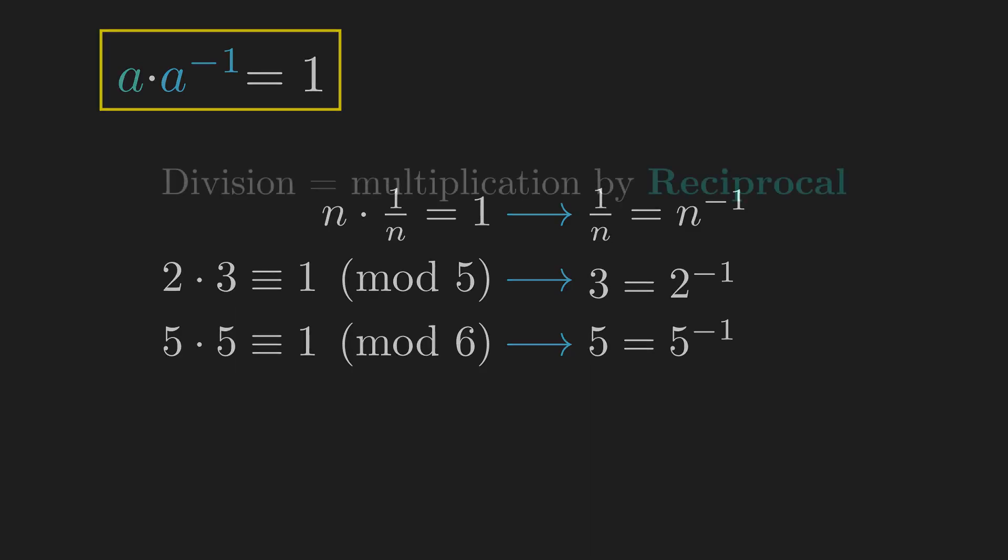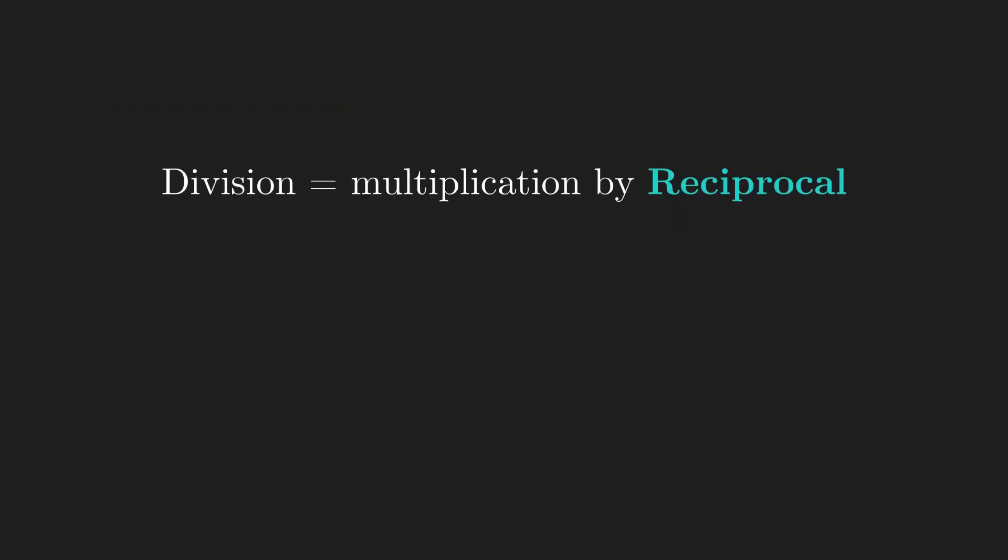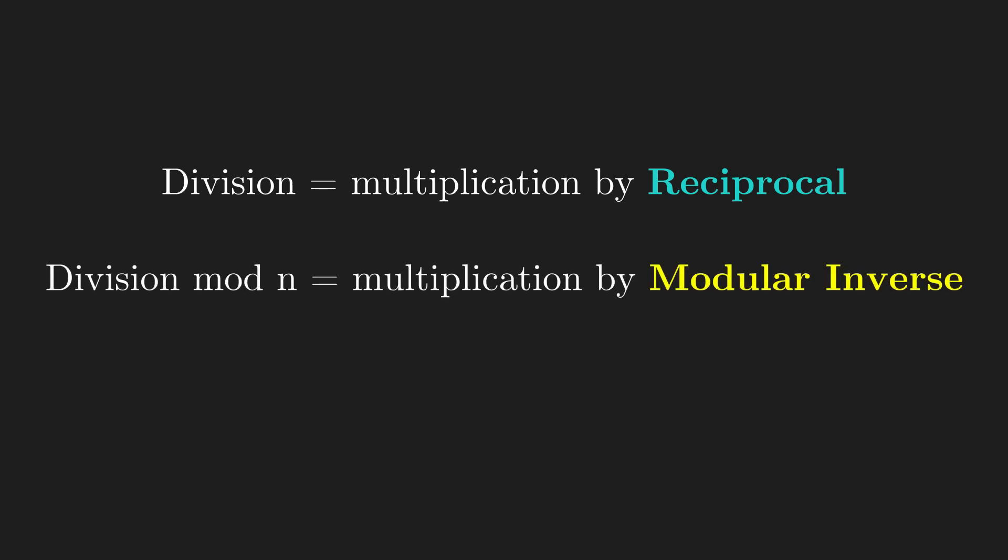Then just as division is multiplication by a reciprocal, we can think of division mod n as multiplication by a modular inverse. And although technically this isn't considered division, it's a useful comparison to have.